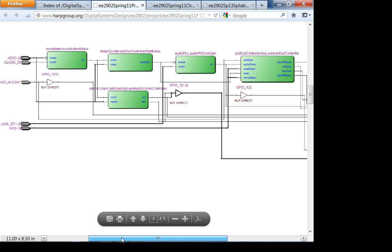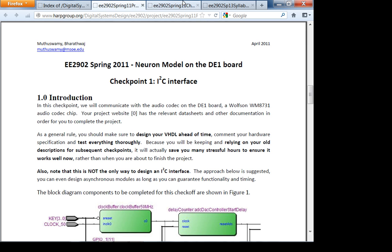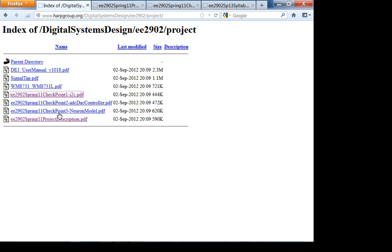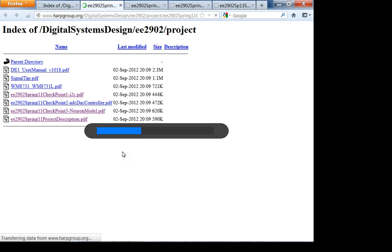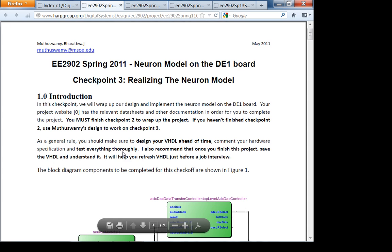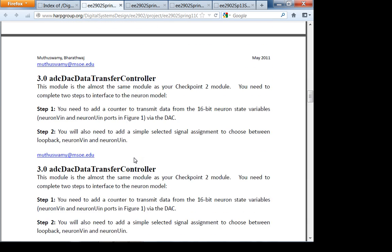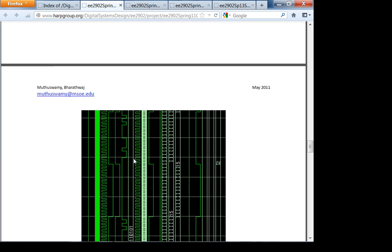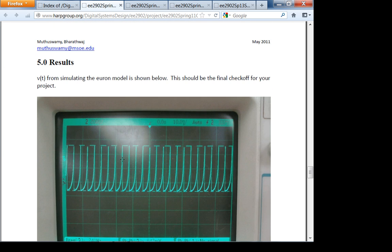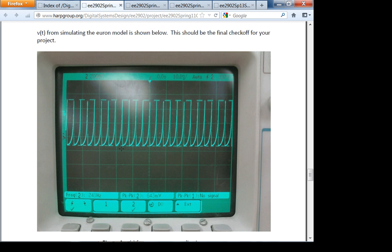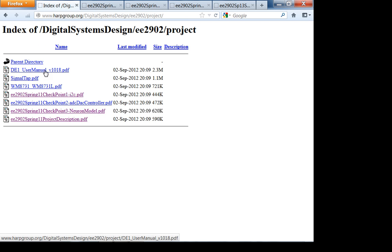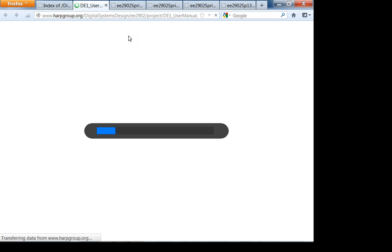Let's look at what you ultimately get from this project. Here is the model of the neuron — I'll demonstrate this model simulation in lab next week. This is what you're going to see at the output from your audio codec digital-to-analog converter. All the information is in the project folder.